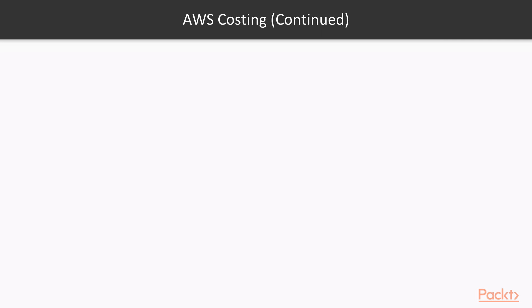Now, if you are an organization that's looking to move towards AWS and if you want to get an understanding of how much it would cost to host something in AWS, then you can use something known as a monthly calculator.